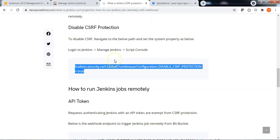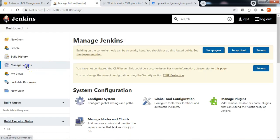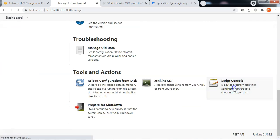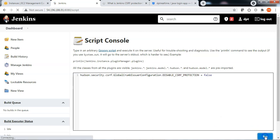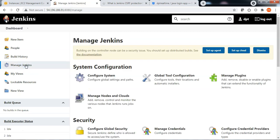let me go ahead and enable the protection one more time. Manage Jenkins. Scroll down. Script console. Specify the parameter — the parameter value should be false. Run the script. Go back to Manage Jenkins. Now I do not see any warning as CSRF protection is currently enabled.